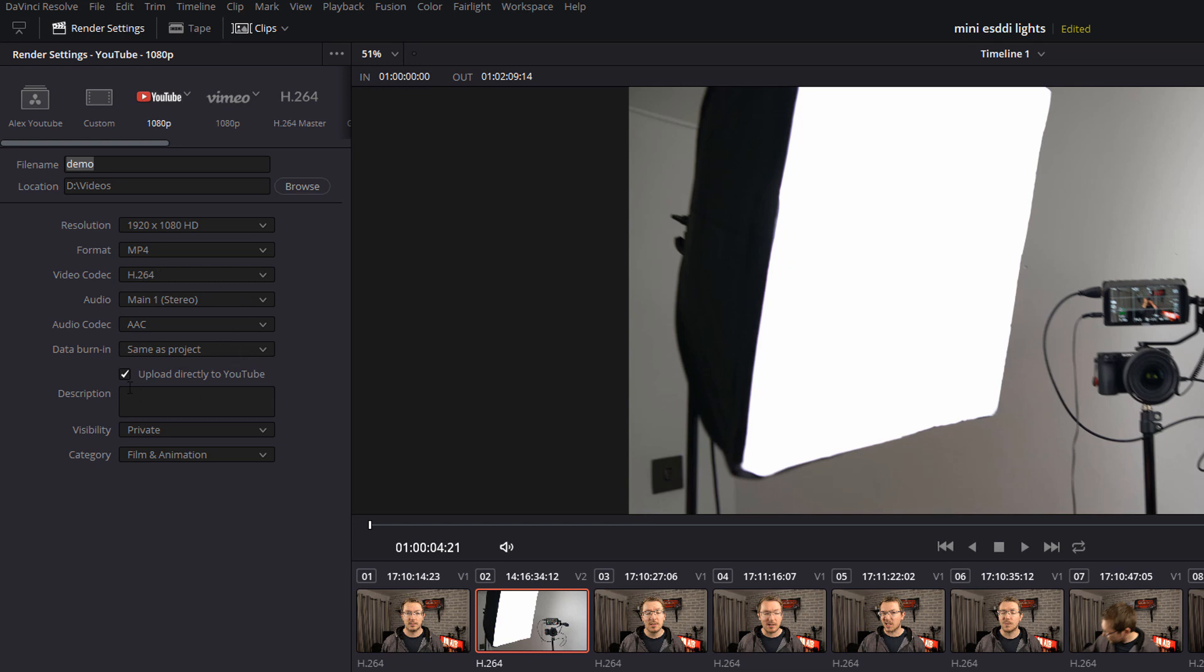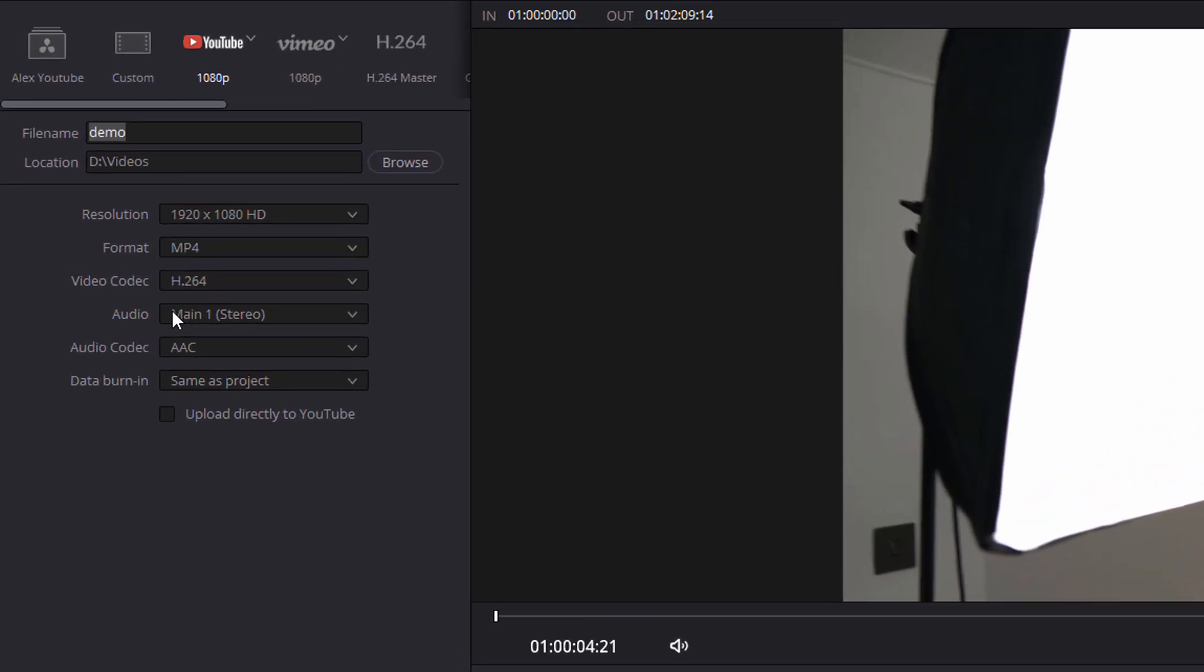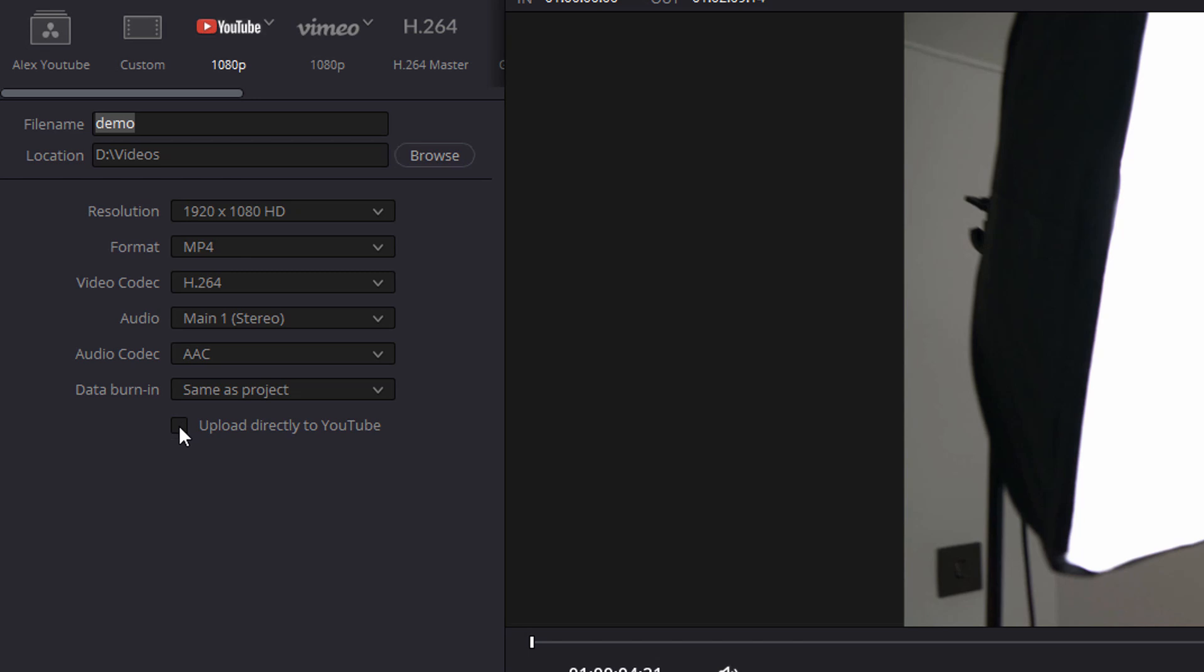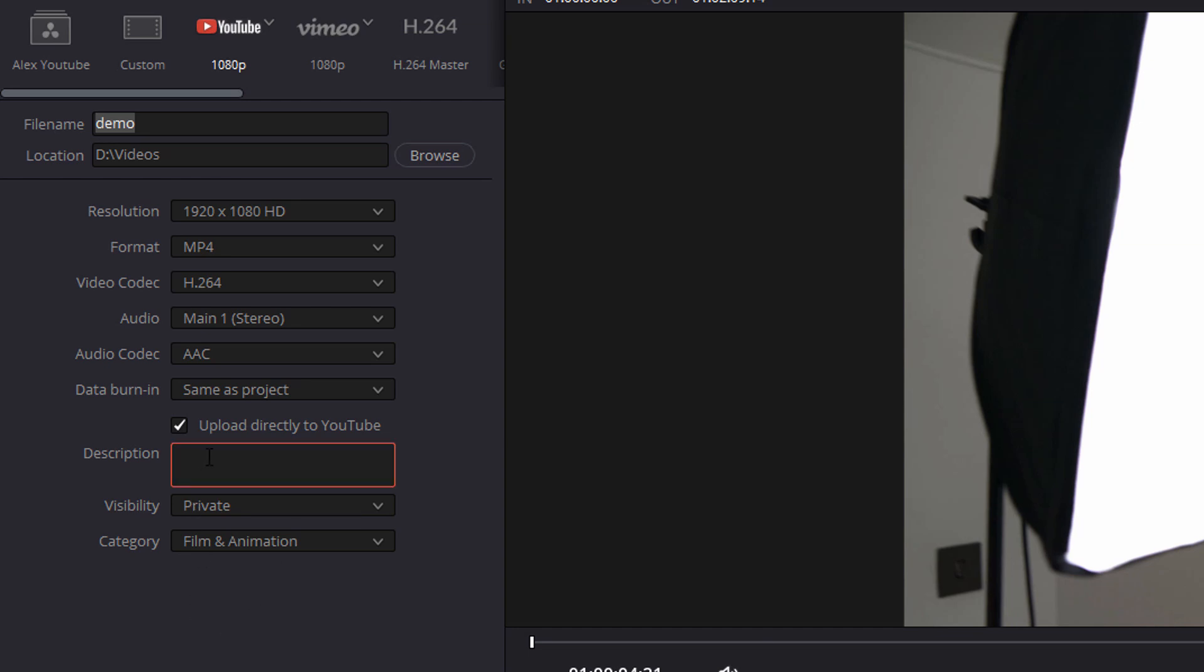And then you'll notice this tick box here where it says upload directly to YouTube. If we have that unticked, it will just create the local file and save it to your PC. If we give that a click, it will save this file to your local PC and then automatically upload it to YouTube. And there's an option here for a description so you can enter your YouTube description in the box as needed. You've got visibility and then you've got category.